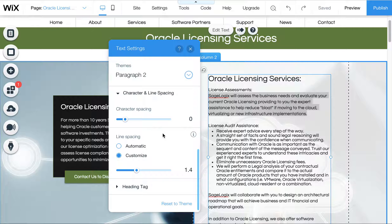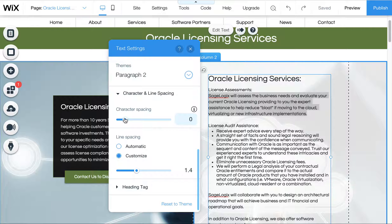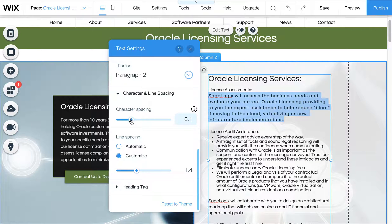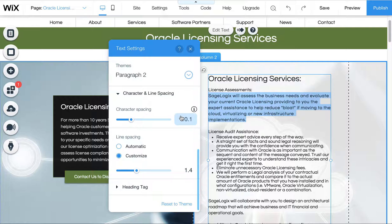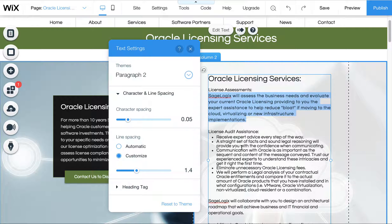It's important to scroll in Wix in these little panels because a lot of times there's extra settings down below. You'll see there's character spacing, which spaces out the space between the letters. But in this case, we want to adjust the line spacing.